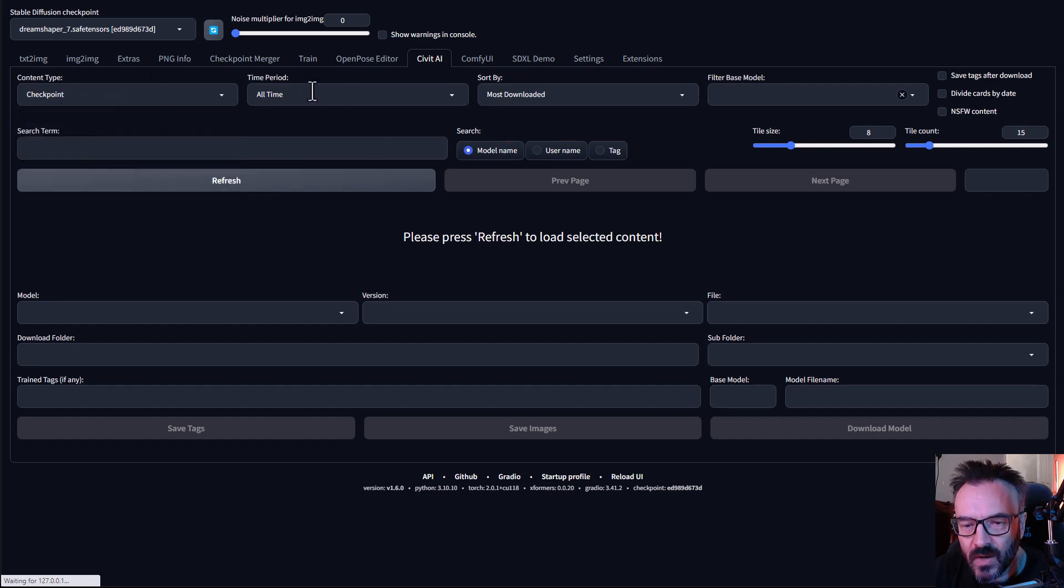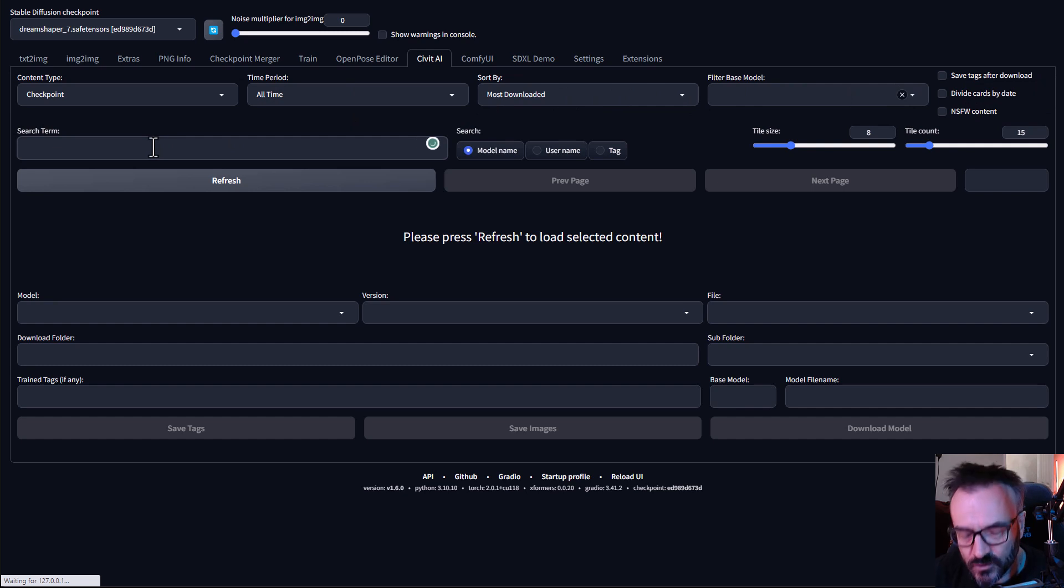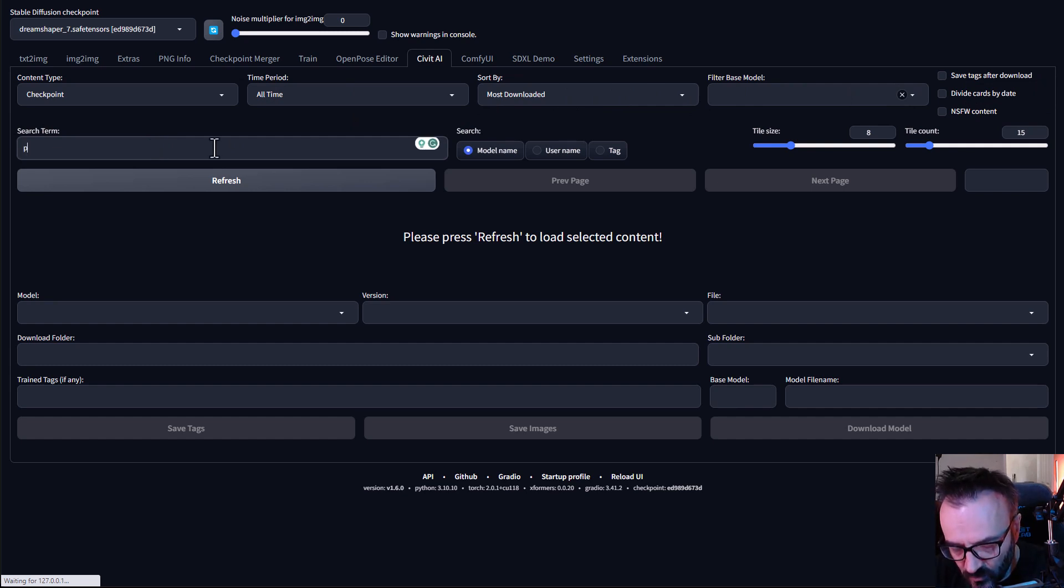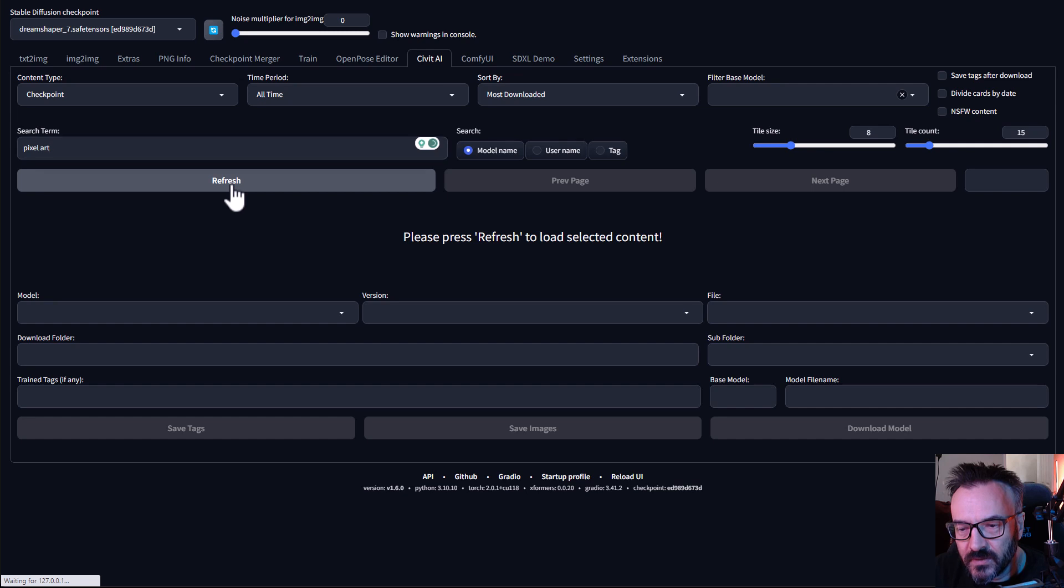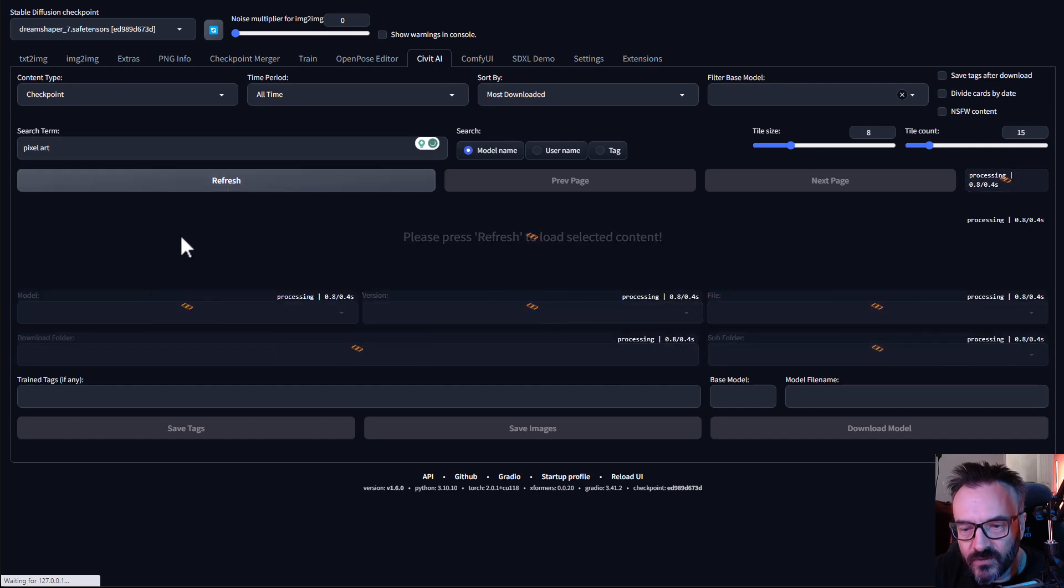I want to keep it All Time, sort by Most Downloadable. We'll ignore this one and for Search Term, let's go ahead and leave everything as default and click on Refresh.